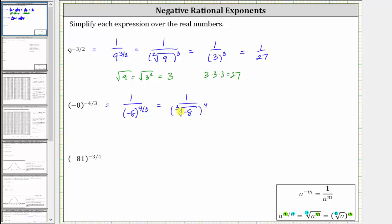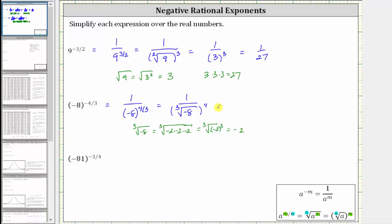Now let's simplify the cube root of negative eight, meaning we're looking for a number raised to the third power equal to negative eight. Because negative two times negative two times negative two equals negative eight, we can write this as the cube root of the cube of negative two. The cube root of negative eight simplifies to one factor of negative two. This gives us one over negative two raised to the fourth power. The fourth power of negative two equals negative two times negative two times negative two times negative two, which is positive 16 — giving us one sixteenth.